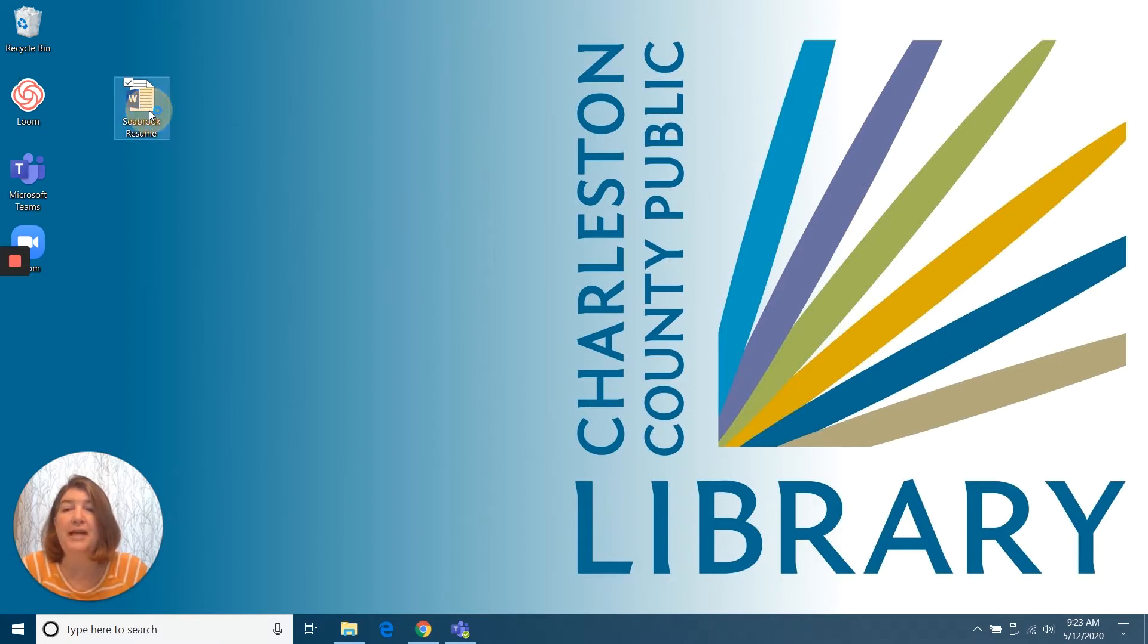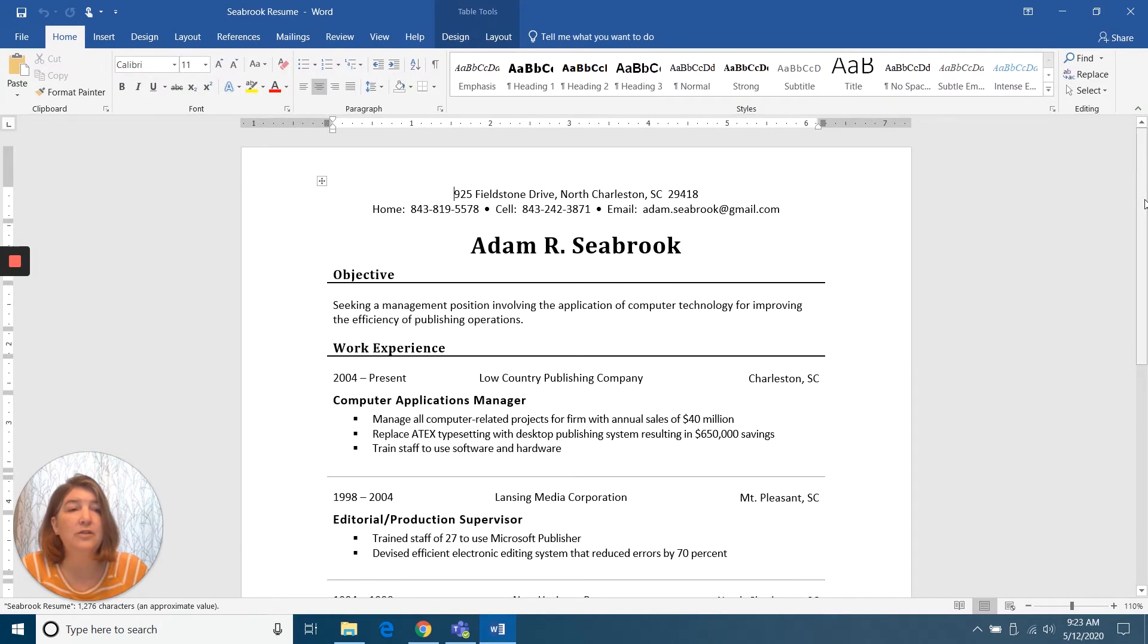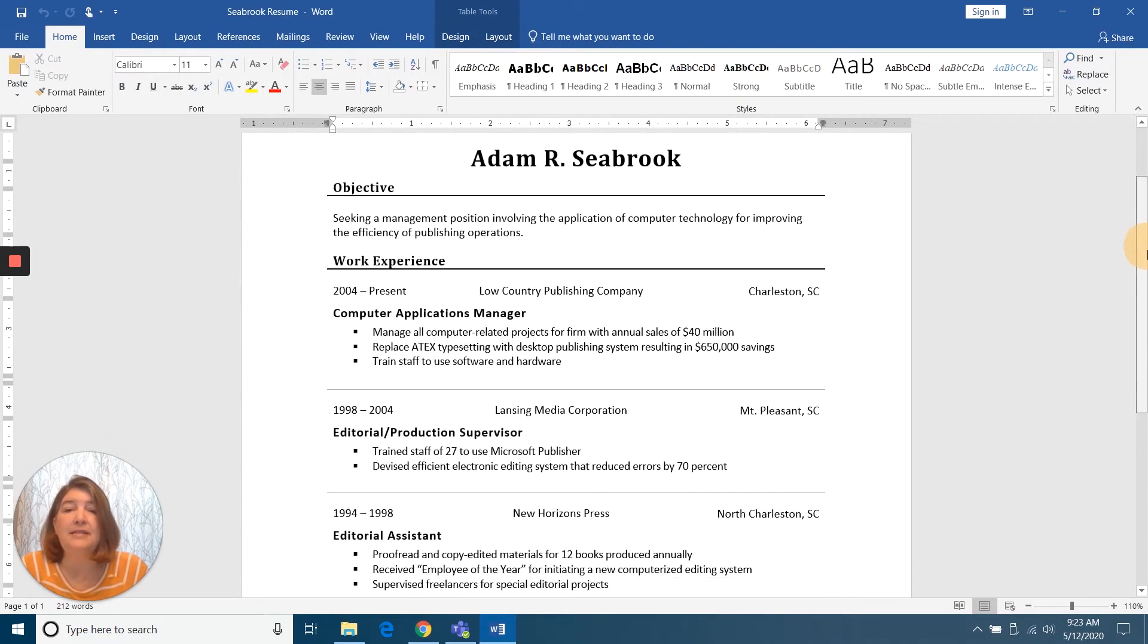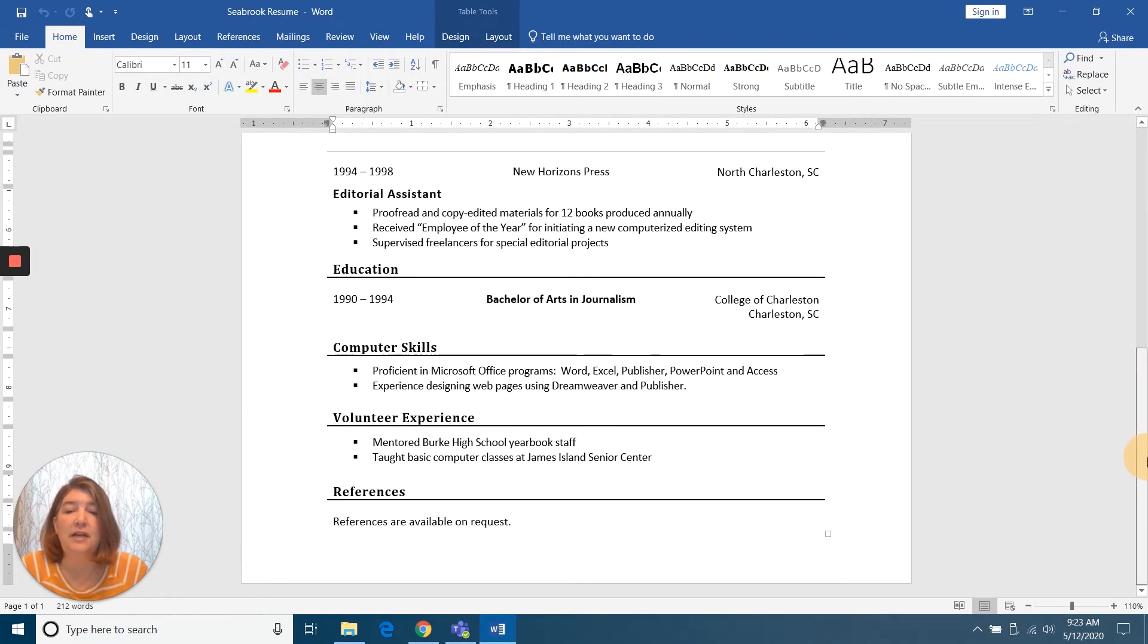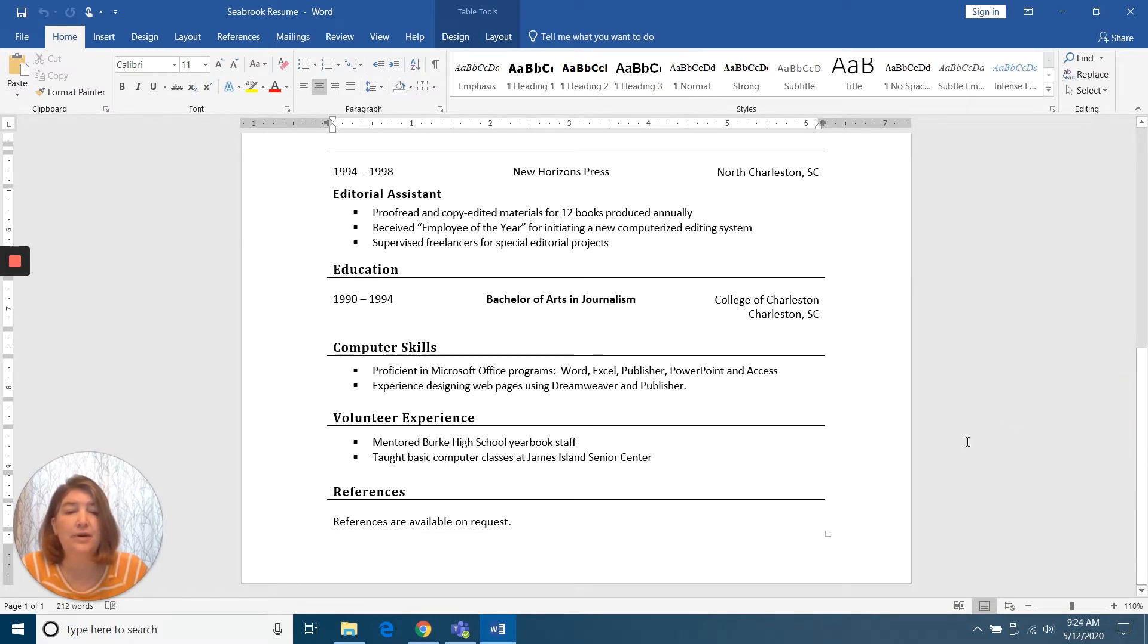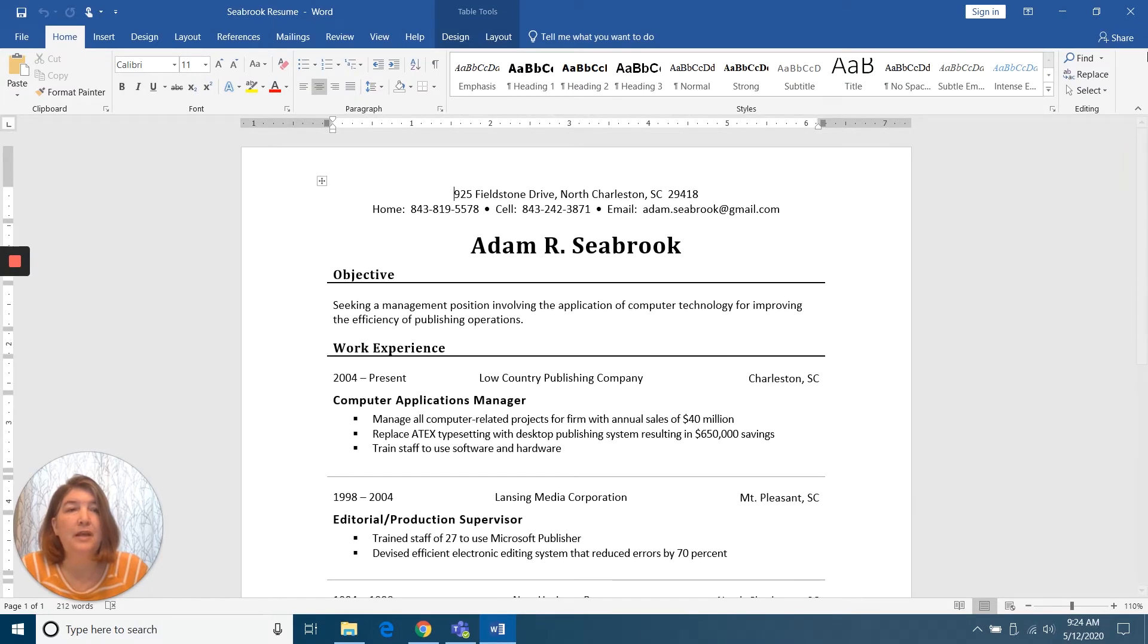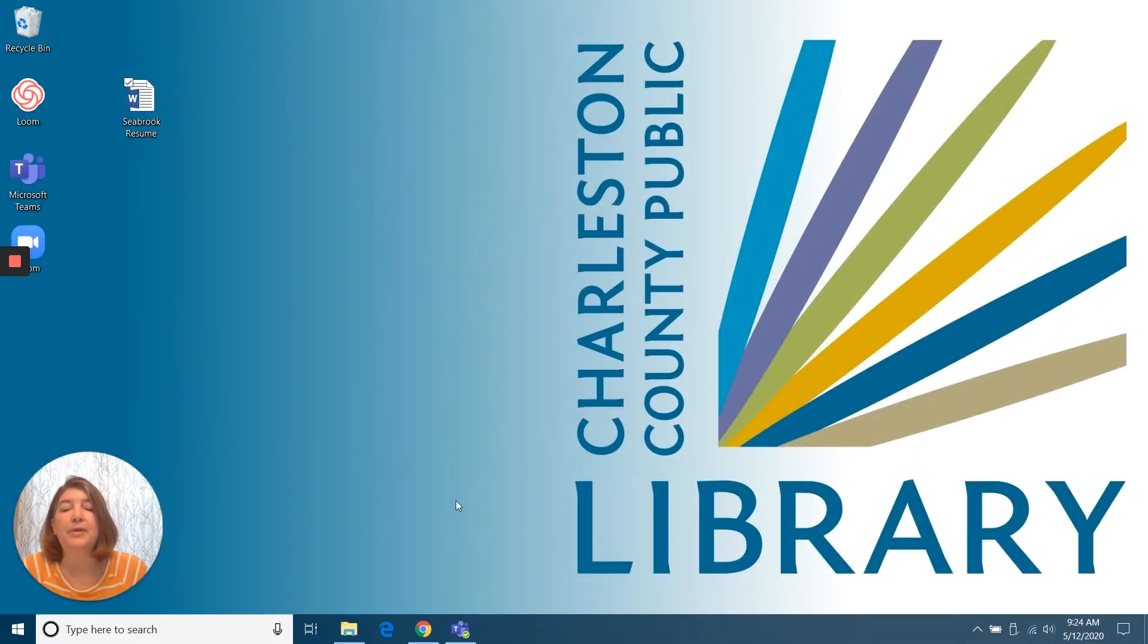So let me just open that quickly and you can see what it looks like. Some basic formatting there. It's just a good basic resume. You'll see down at the bottom it says references are available upon request. OK, so I'll close that out and then I'm going to go.